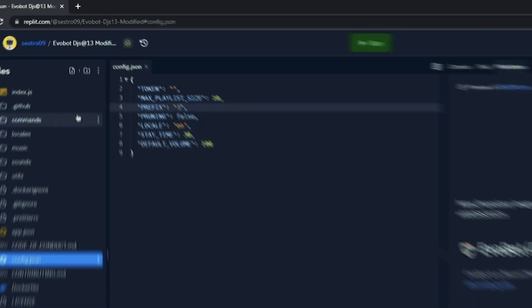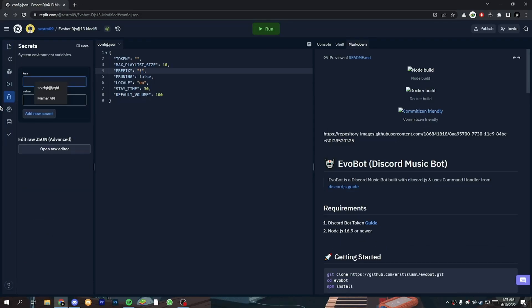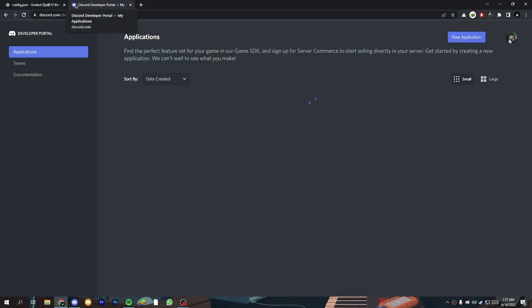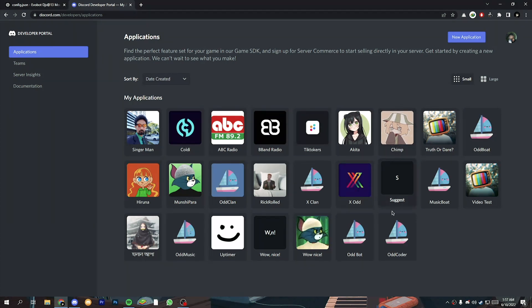Now go to the secret tab and write token with all caps. Now open Discord developer portal and create a bot, but I already have my bot created so I'm not going to create another.